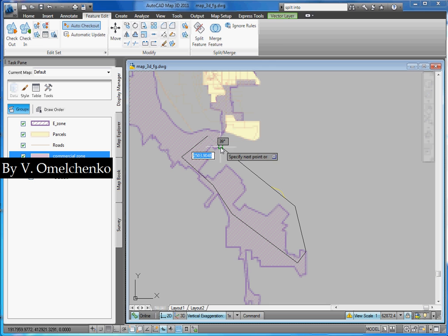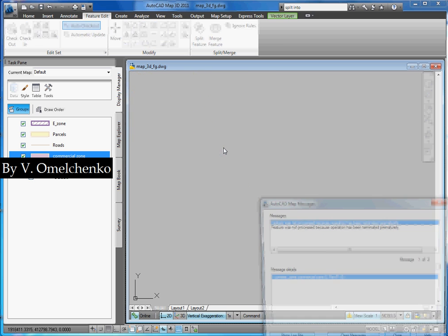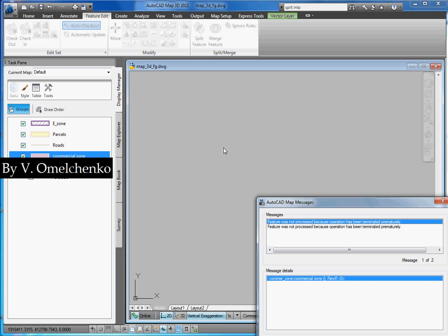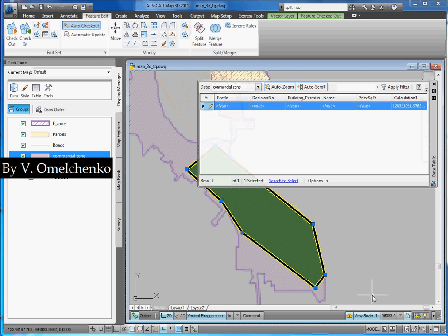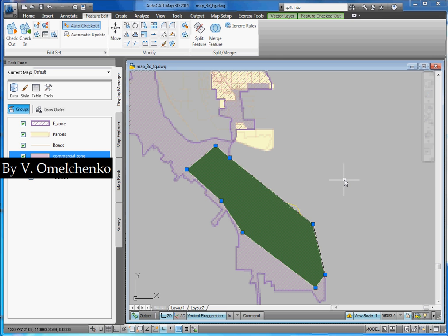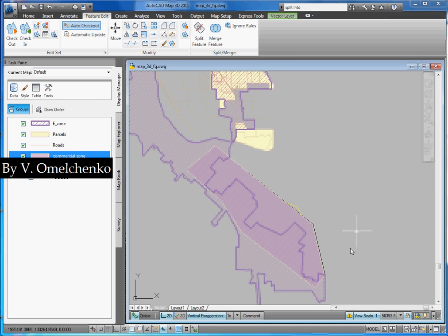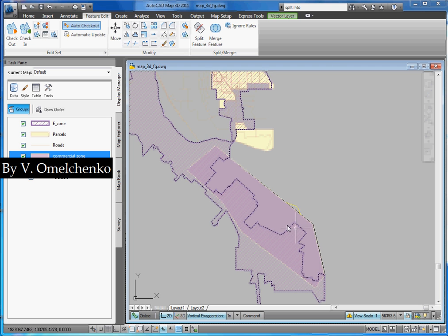And now we can close its boundary. We'll click Enter and click Exit. Thus, we have created a new feature. And then we'll split it with the boundary of this existing feature.